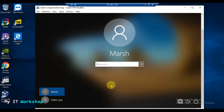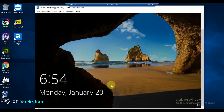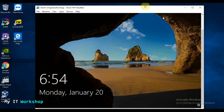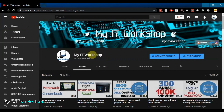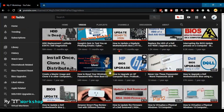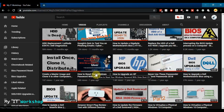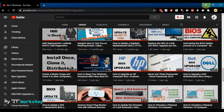If you're new at this job in a small or medium company and you don't know the local username and password because the last IT person didn't leave anything — I've got you covered. On my channel, IT Workshop, there's a video that will help you reset the password for a local account on the computer. This only works for local accounts, not domain accounts, but it helps when you don't know the local credentials.